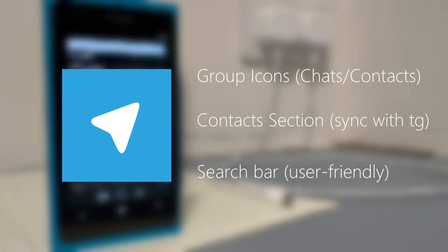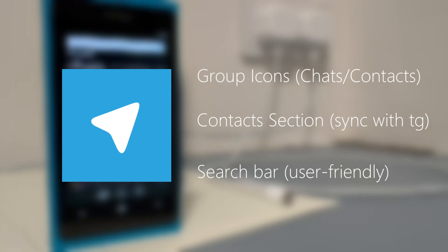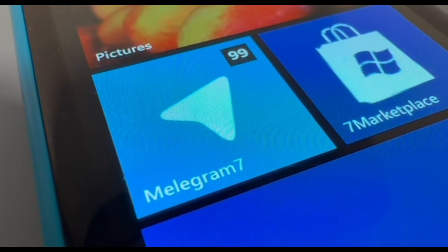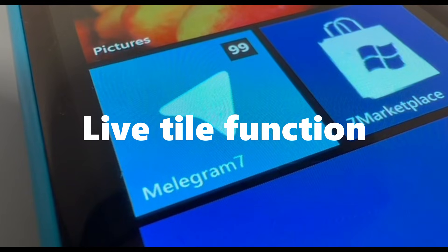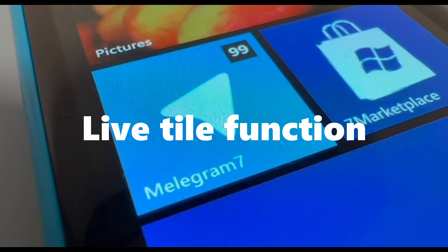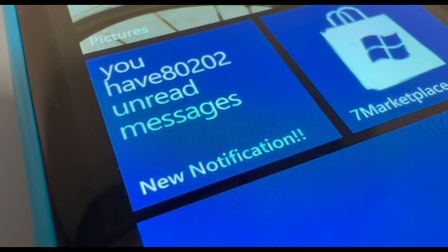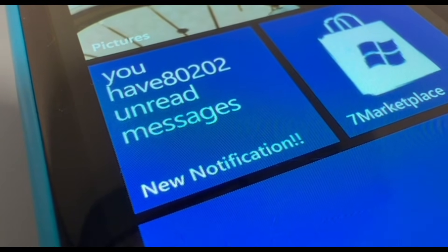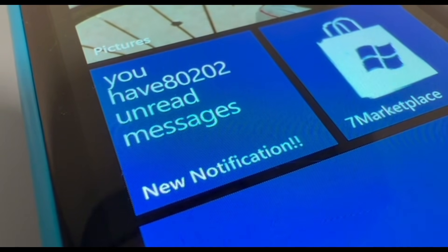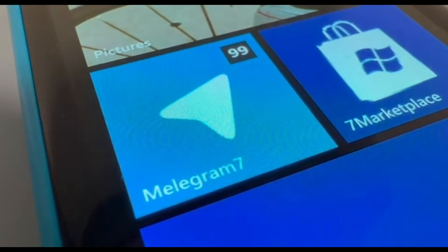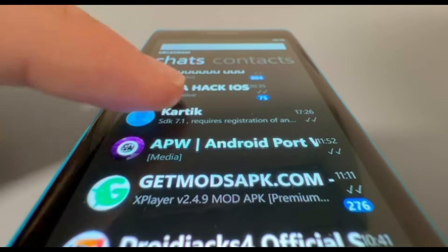The top text box is used for searching groups. Also, don't forget to mention it also has a live tile function, which will display the unread message count in Telegram, making it easier to let you know how many messages you have unread.